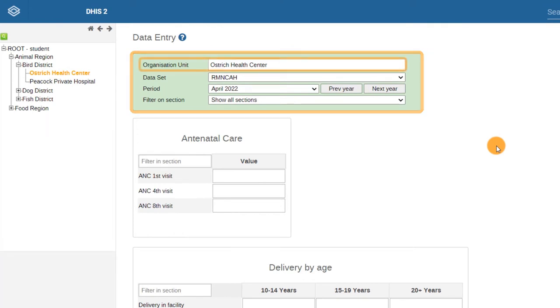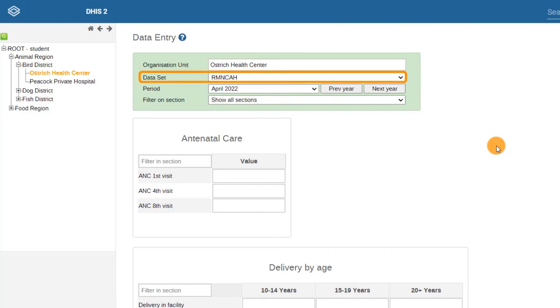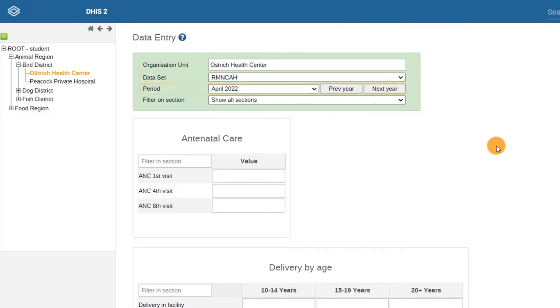The organization unit, dataset, and period. The configuration of your dataset will determine which organization units and periods can be selected here.